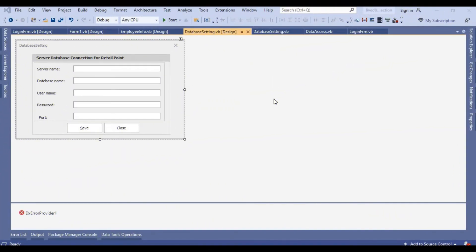Hello, I'm Sajjad. Today we discuss how we will create dynamic database connections in VB.NET using MySQL. These settings we will save in the registry. Let's see how we will create this one. First of all, I made one screen where we use dynamic database connections.